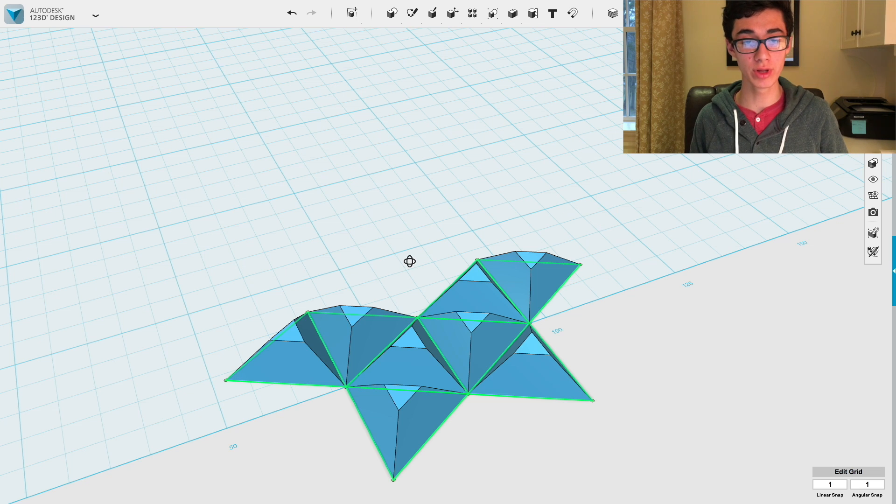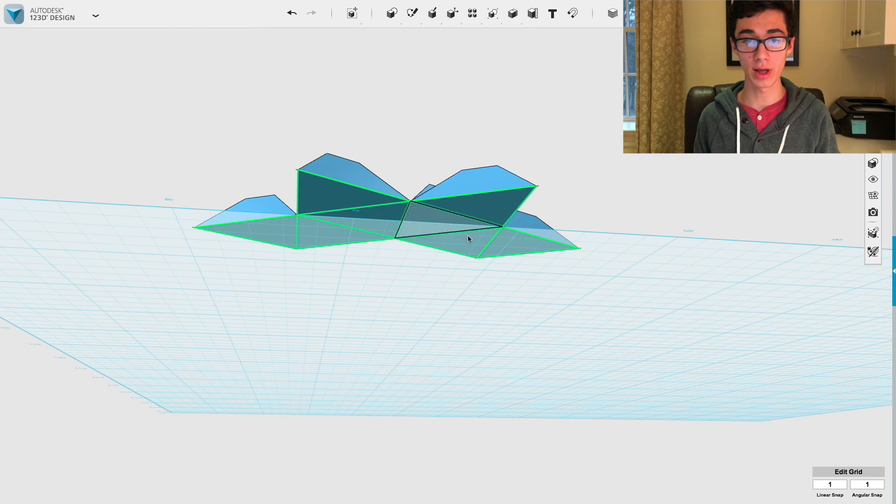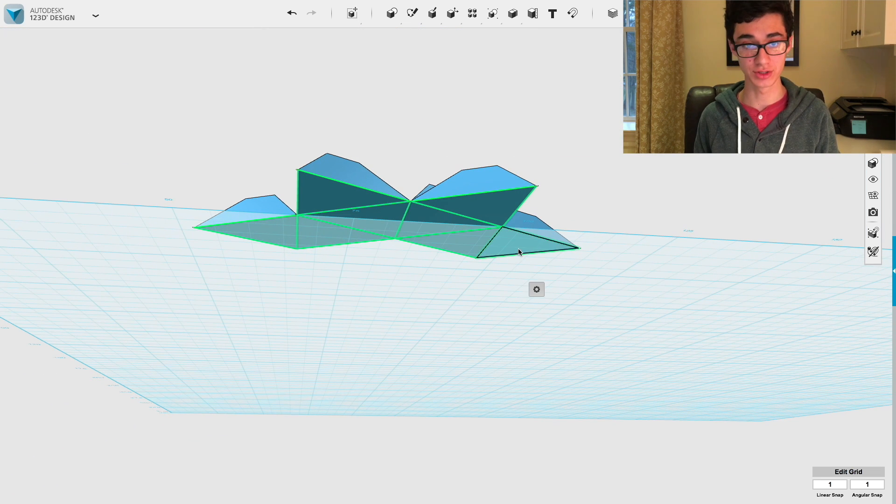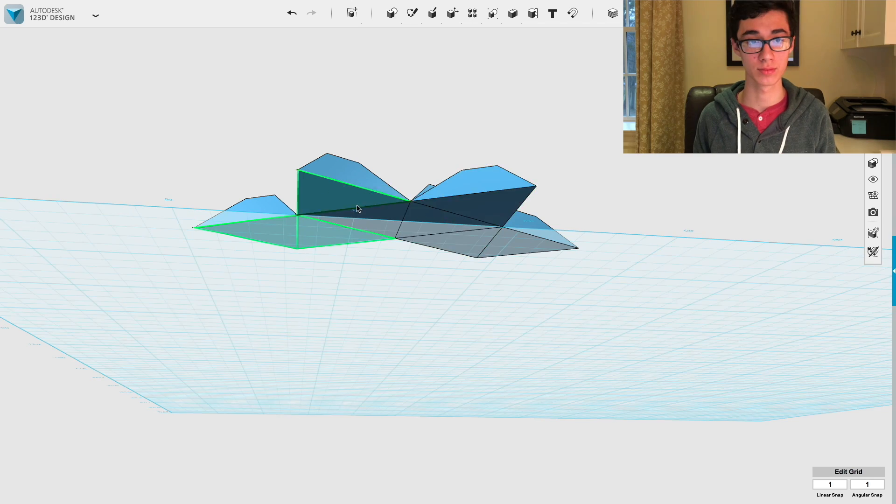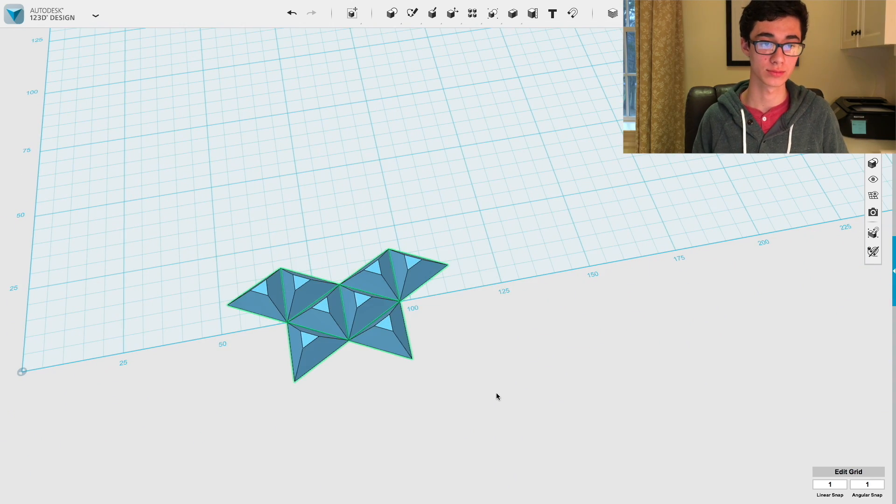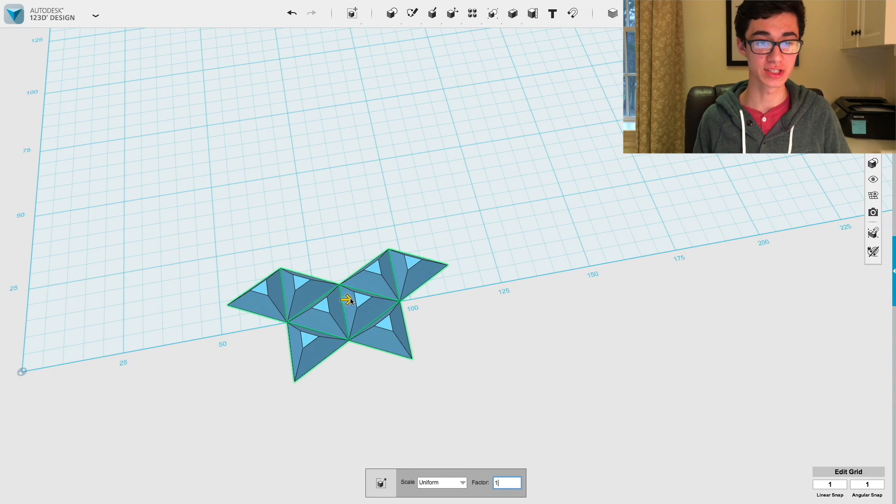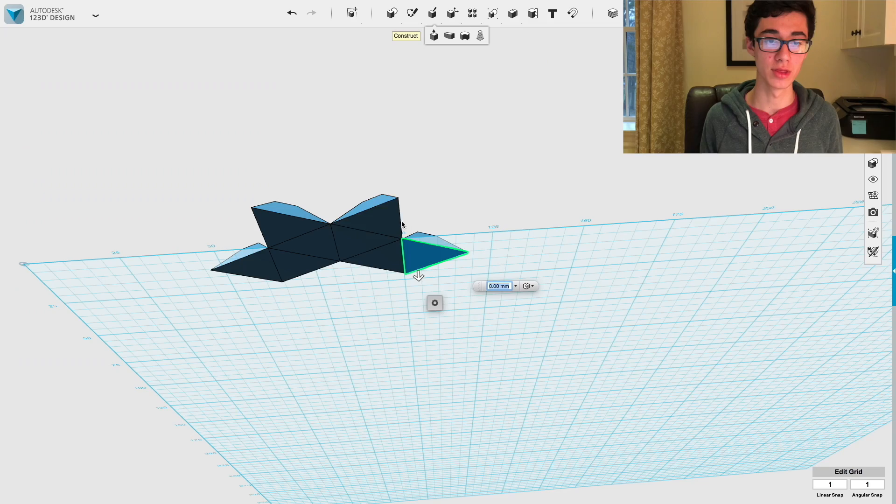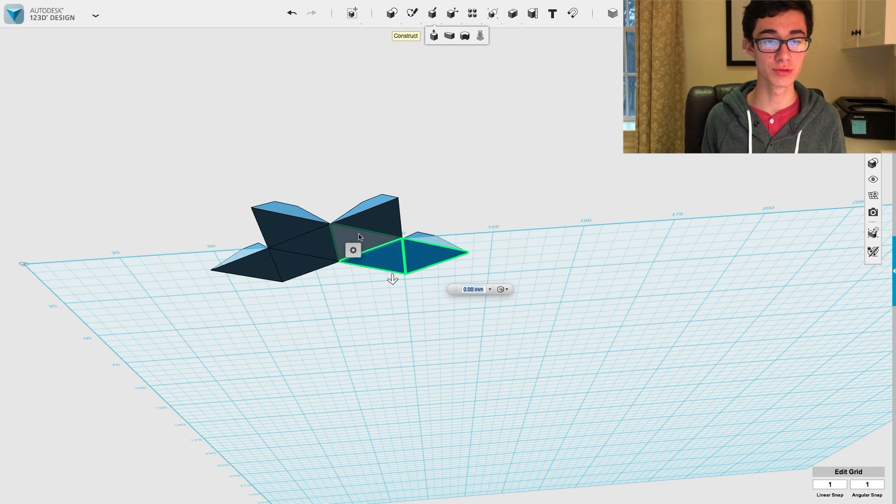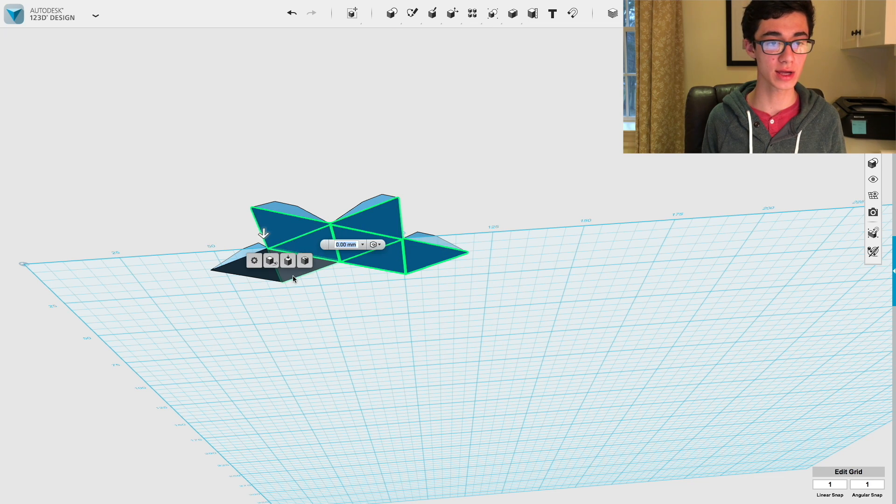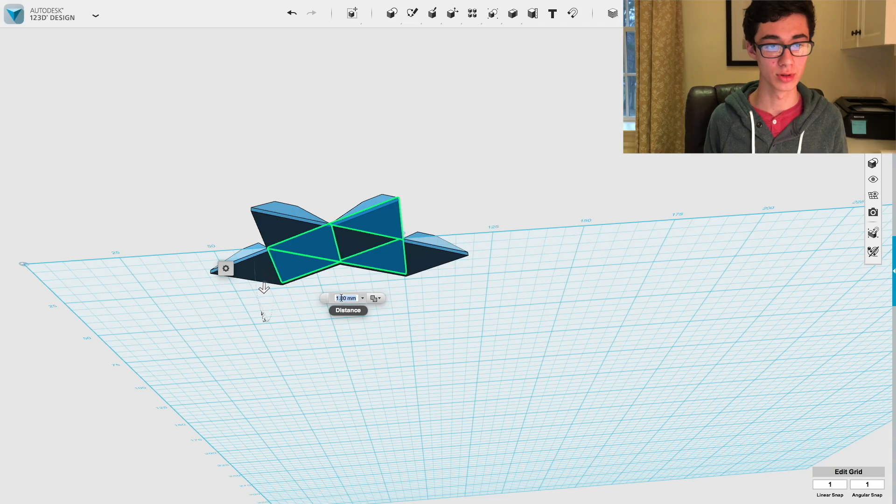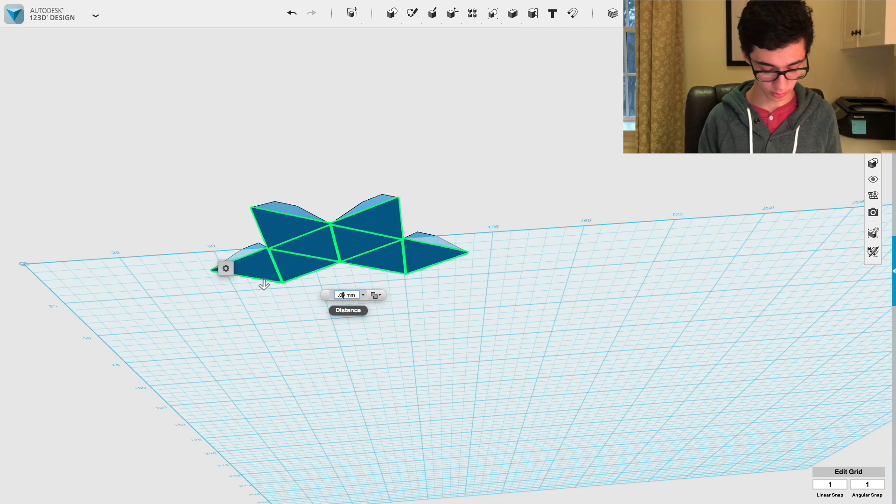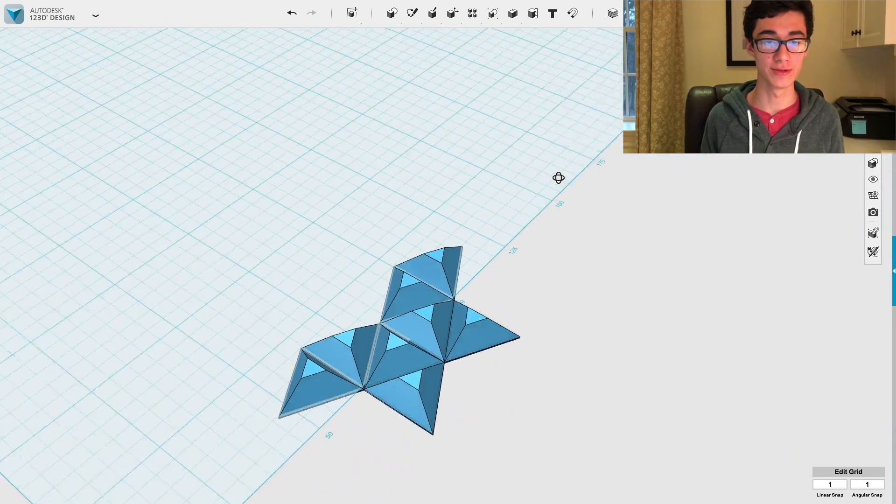And now we just need to extrude the other ones. After we've extruded all the faces, we can go ahead and delete the sketches. Then we can scale it to whatever size we want. Then use the extrude tool on all the bottom faces that we have. Set it to 0.4 millimeters. And there we have it. The foldable net of an octahedron.